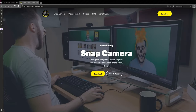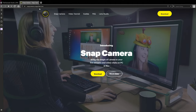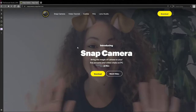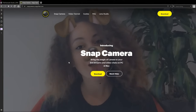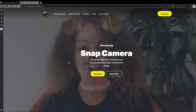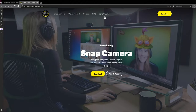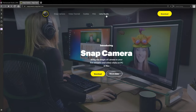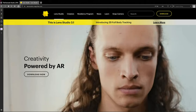In order to utilize this application, you'll need to go to snapcamera.snapchat.com and download Snap Camera. If you're interested in creating your own filters after using this app, you'll also need to grab the Lens Studio download at lensstudio.snapchat.com. Both of those links are in the description below.